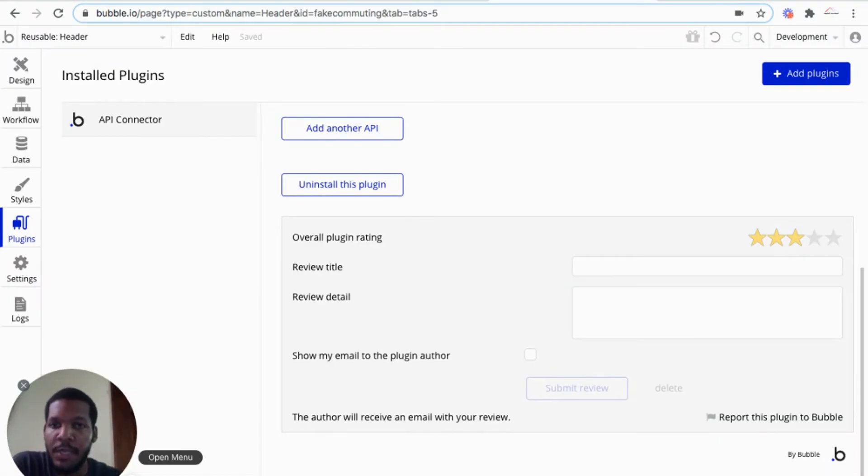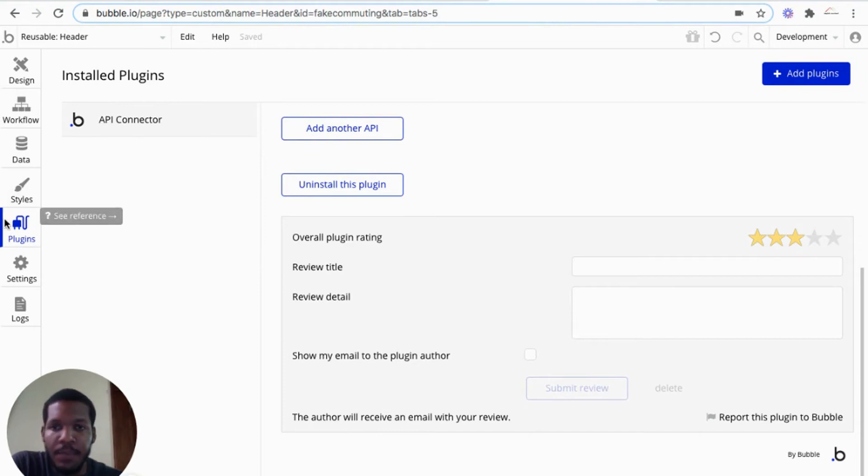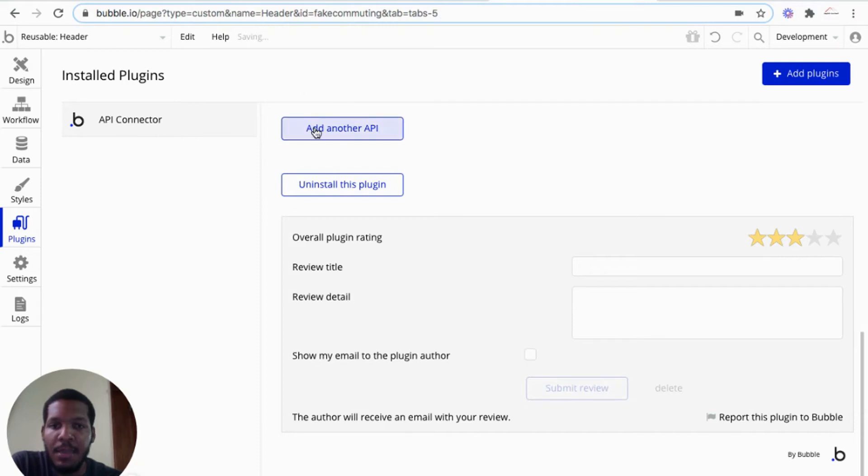All right, so we're continuing, we are in Bubbles building environment, and we are in the plugin section. So we would add plugin, install the Bubble API connector. And once that is installed, we would add another API.